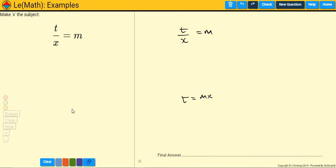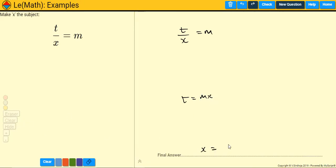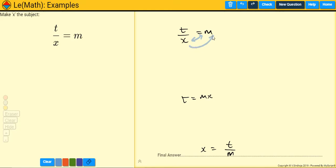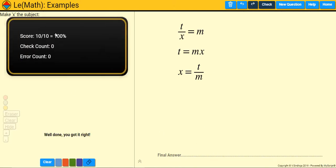Now we have T equals MX. To get X completely on its own, we just divide both sides by M, giving X equals T divided by M. If you look at what's happened, T and X have essentially swapped places compared to the original. We multiply the X over, then divide the M to the other side. Let's check it — and we got it right.